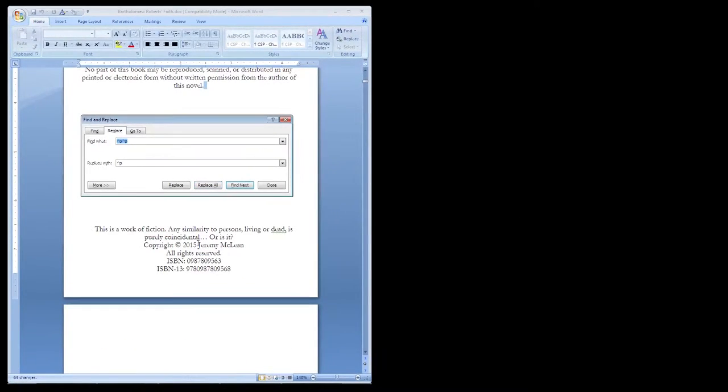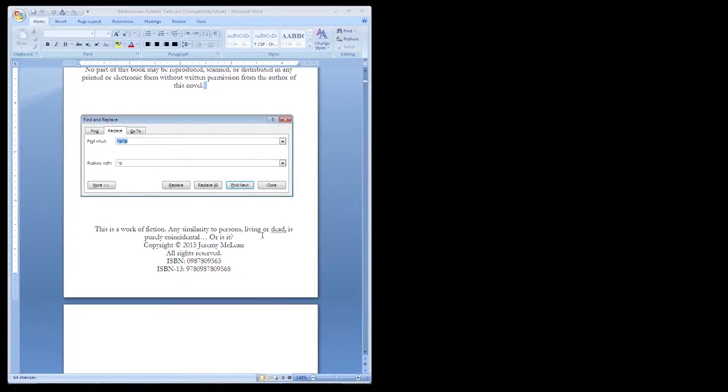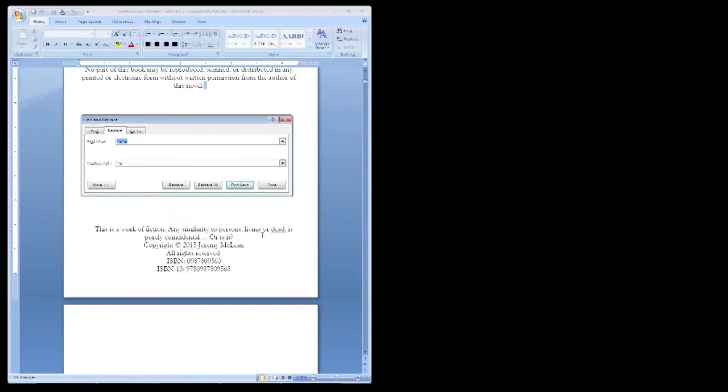The caret symbol and letter P might only work in Microsoft Word, as all Word programs are different. But this is something we can fix later when working in HTML, so no worries if this doesn't work for the program you're using.